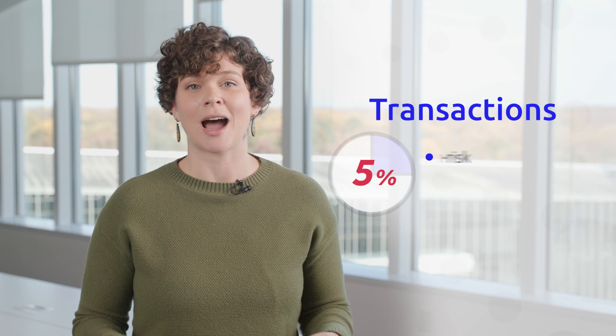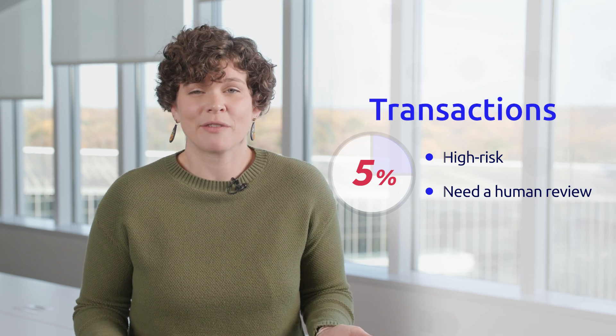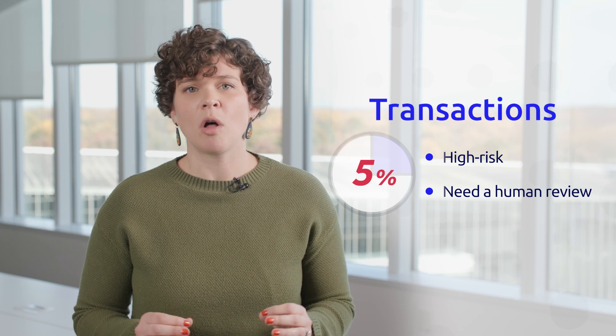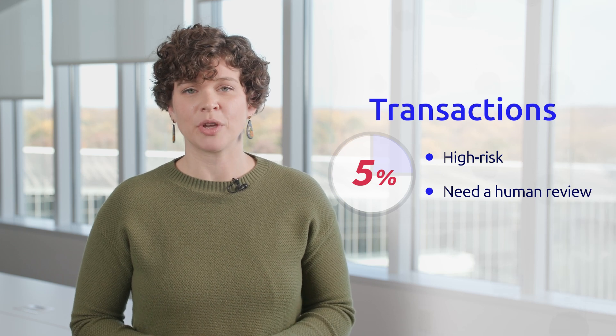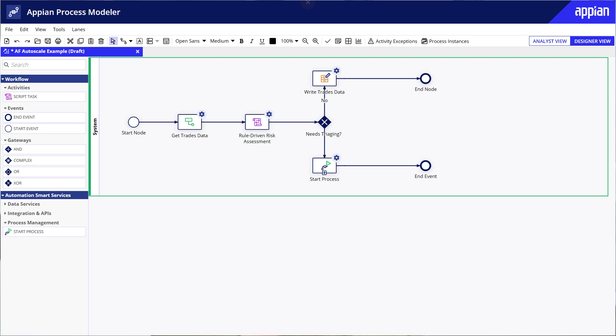There's one small twist in this use case. Around 5% of transactions are flagged as high risk, which means they do require a human review. You might think you can't use Autoscale for this use case, but actually it's still a great fit. Even with the small portion of processes requiring a human review, Autoscale can still help. To ensure high risk trading activities get a human review, the developer can add the Start Process Smart Service to the Autoscale process, which will kick off a standard Appian process to handle exceptions.